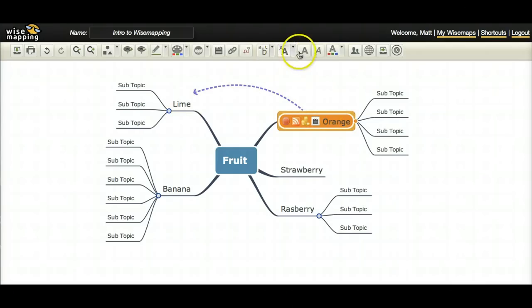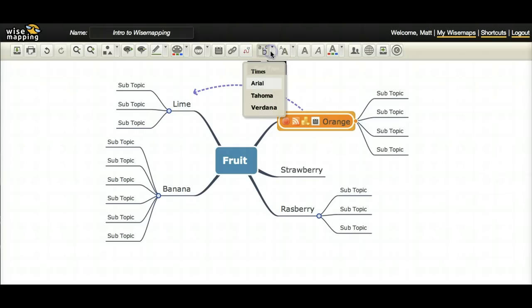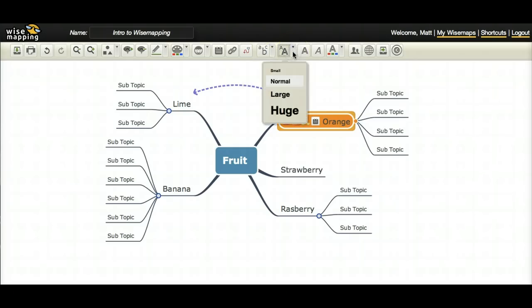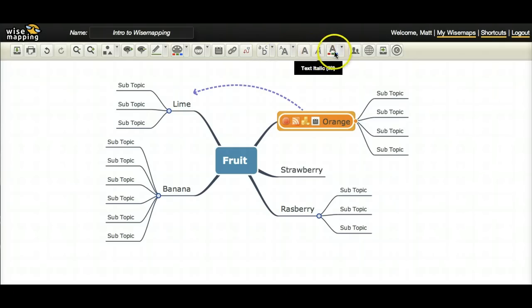These all have to do with editing the font. So you can edit the font type by clicking the down arrow. You can edit the text size. You can also make it bolded. You can make it italicized and you can change the color of the text.